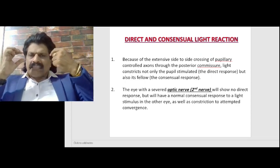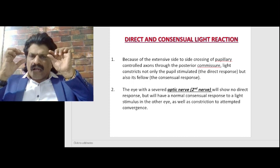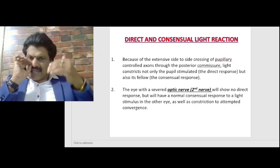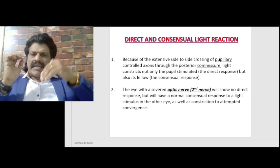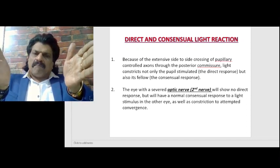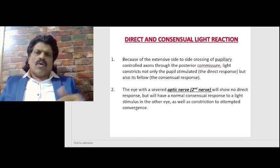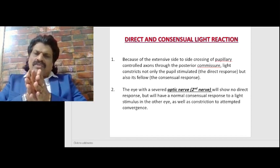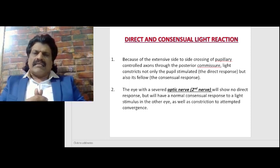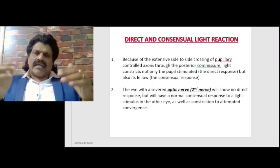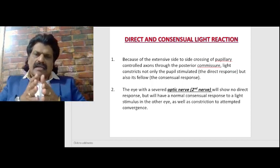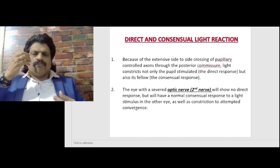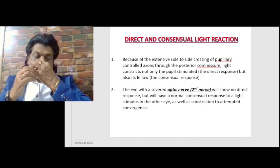The contralateral pupillary constriction to light is known as the consensual or indirect light reaction. When I throw light on the right pupil, the light passes through the afferent — the second cranial nerve — goes to the optic pathway, and then to the parasympathetic bilateral third nerve. Crossing occurs at two levels: one at the optic chiasma, and second at the level of the Edinger-Westphal nucleus bilaterally.